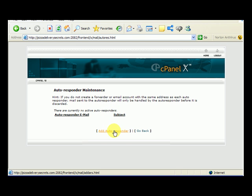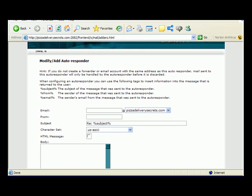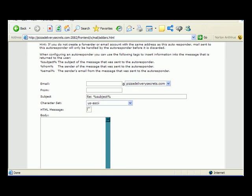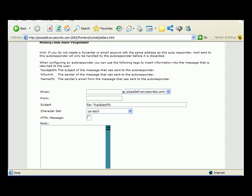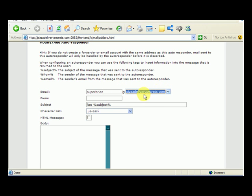Here we're going to click add auto-responder. For this to work, you have to select an email account that you've already set up. The only one I have currently is superbrian at pizzadeliverysecrets.com and that's the only one I can select here.